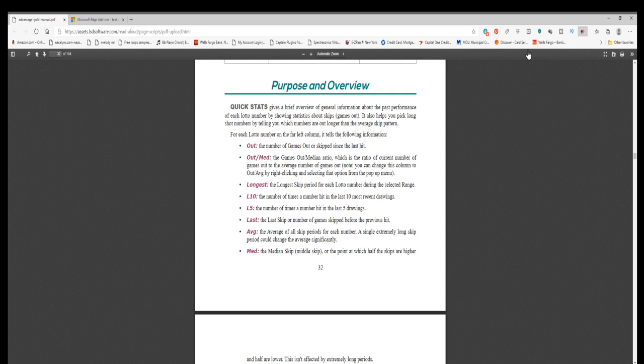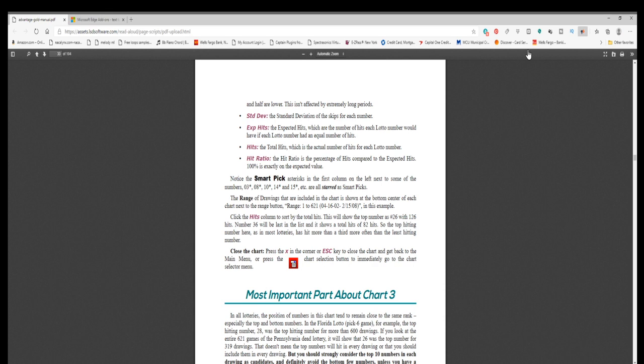Med: the median skip, middle skip, or the point at which half the skips are higher and half are lower. This isn't affected by extremely long periods. Stddev: the standard deviation of the skips for each number.